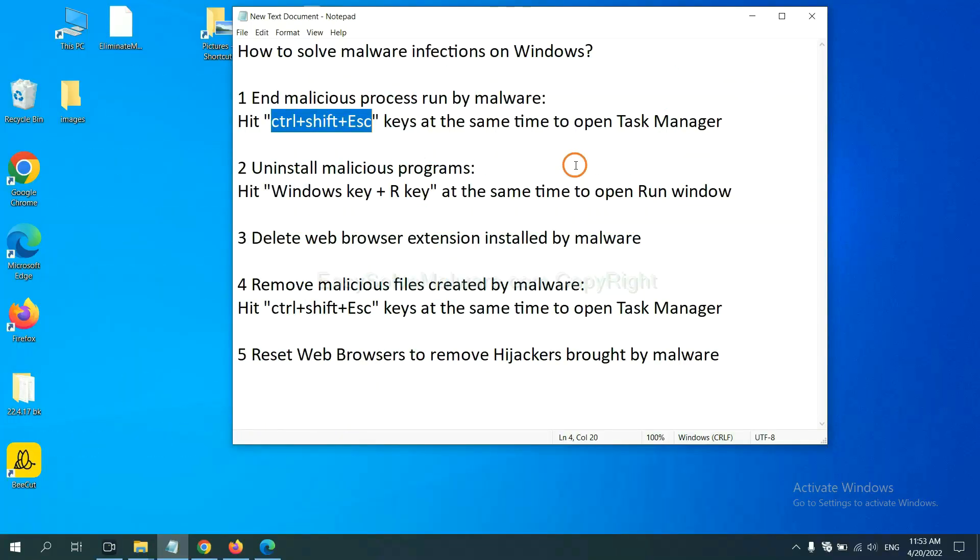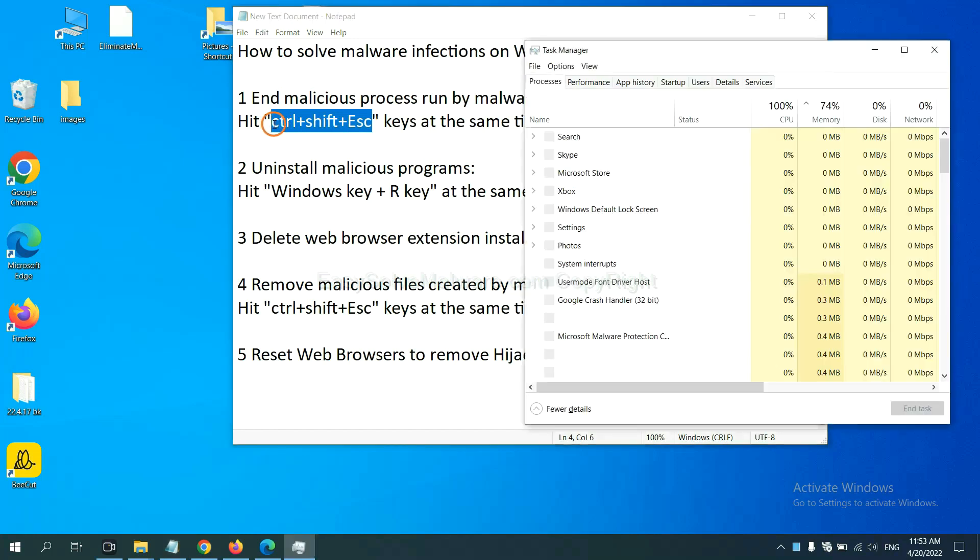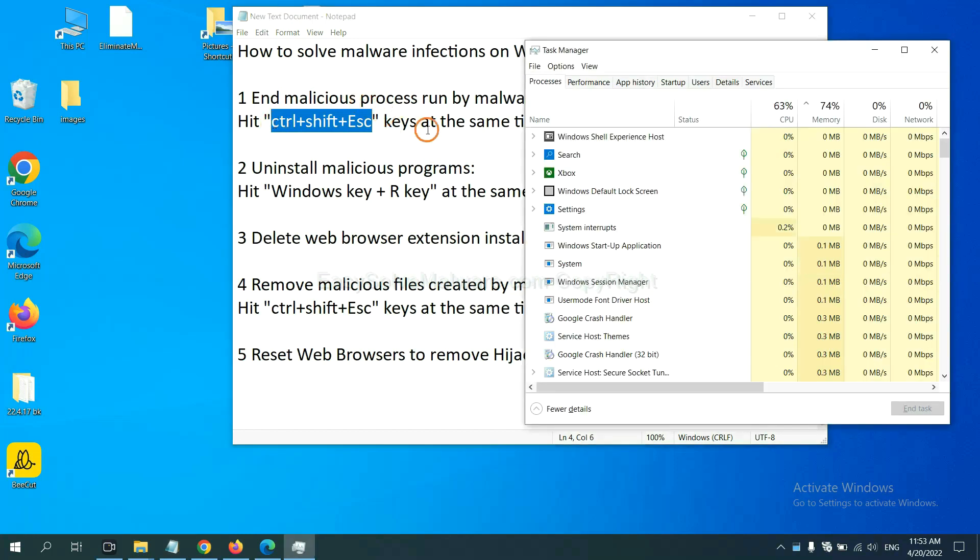First, we need to end malicious process from the malware. Now hit the three keys at the same time. Then Task Manager will open.